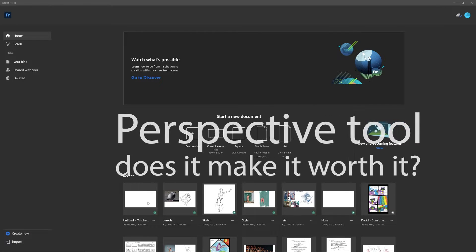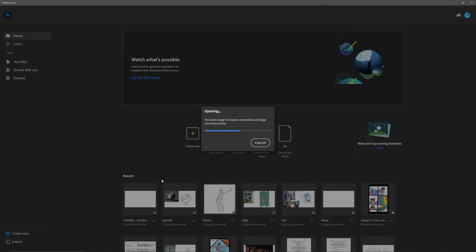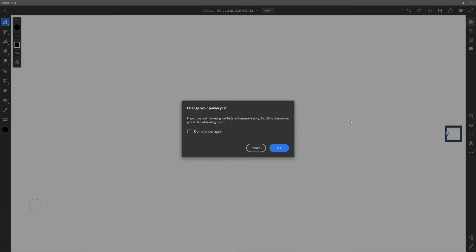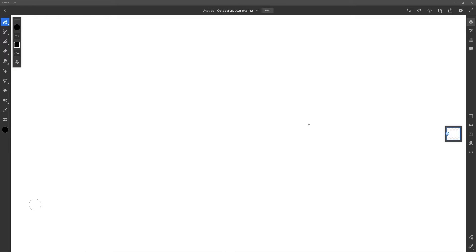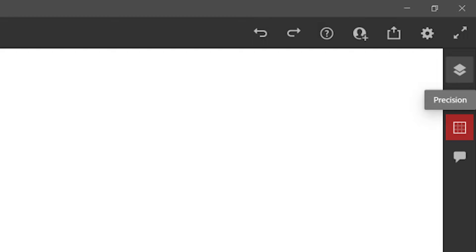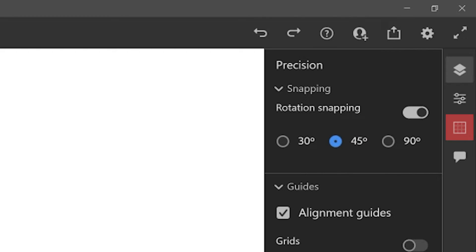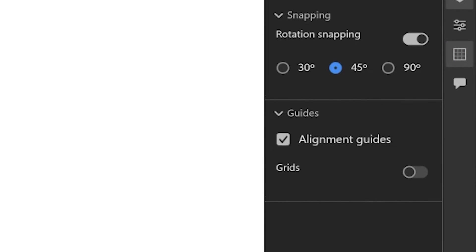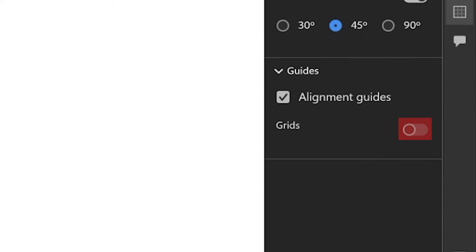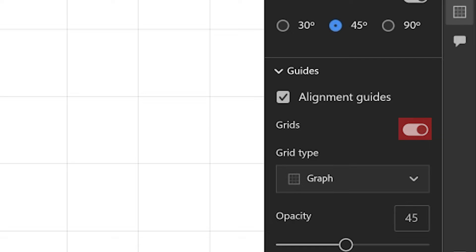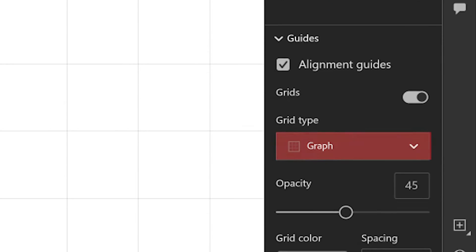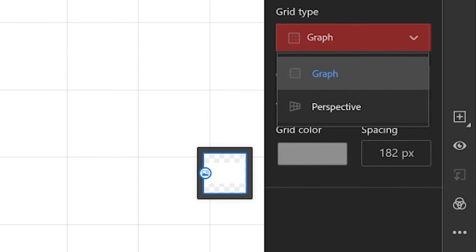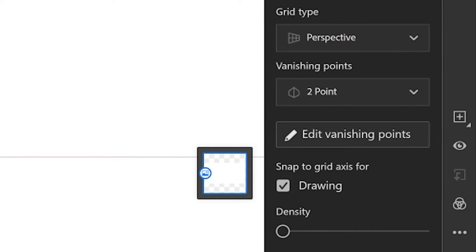To do this, we have to have a document open. You can open any size, it works no matter what. To find this tool, go over to this little square on the right, which is the grid tool. Then in there, go down to grids. It'll show you the one that's on by default, and if you go in, you can switch to perspective.